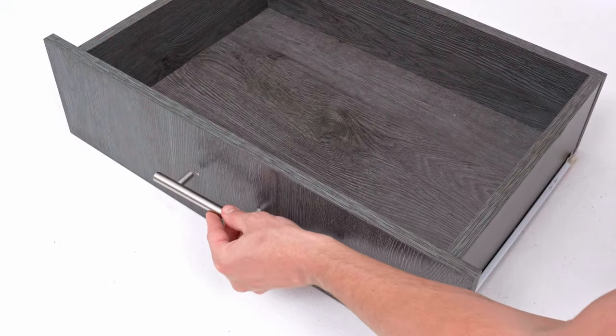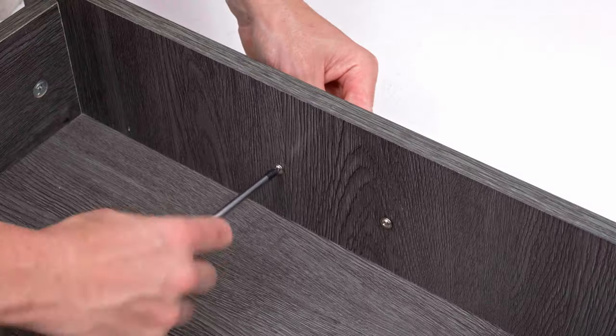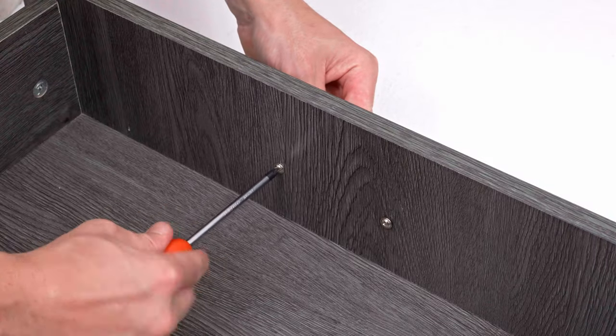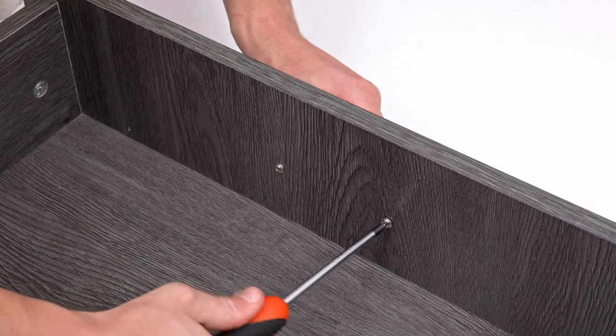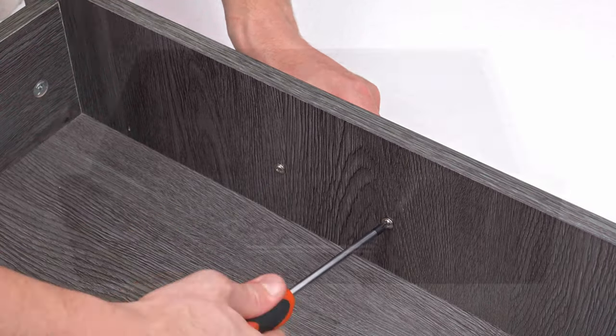Attach the handles marked H to the drawer front. Repeat these steps for all six drawers.